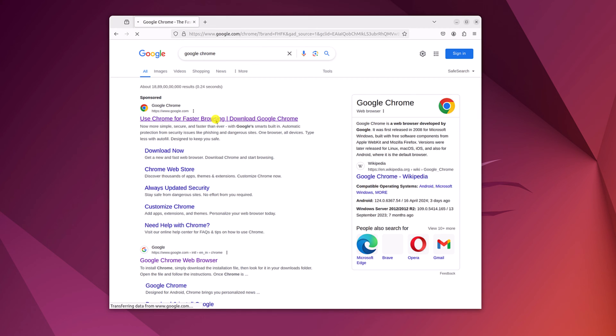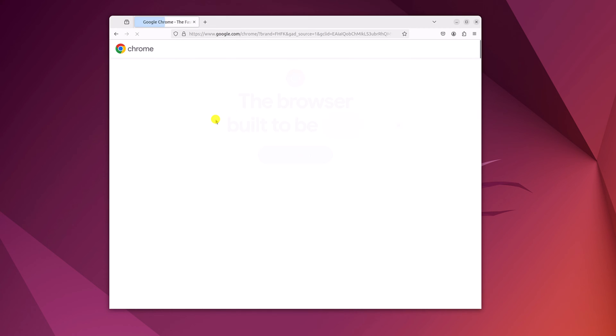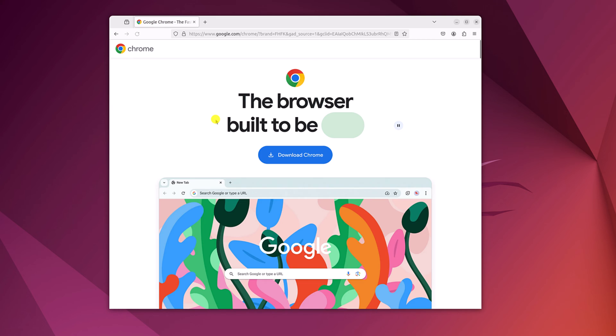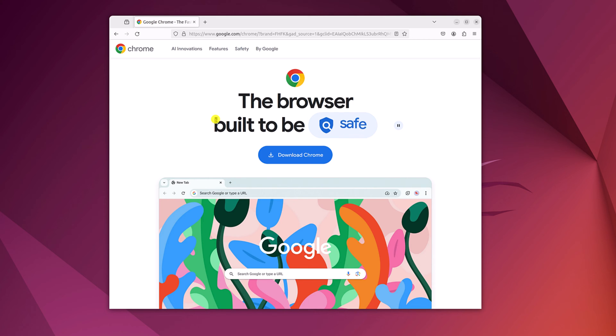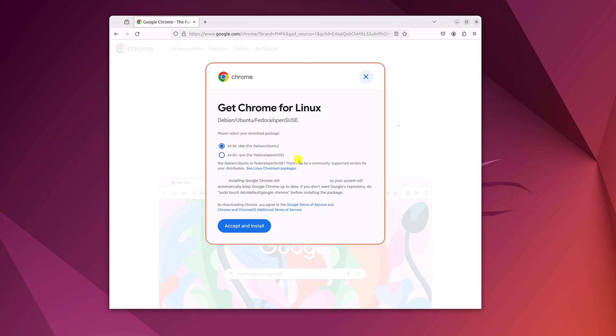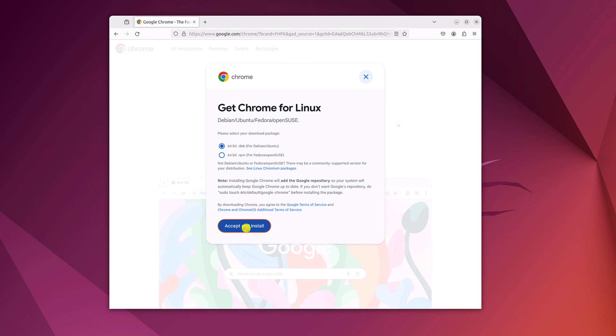Don't worry about the download link, I'll provide the download link in the description box. Here simply click on download Chrome button. Now here you will find get Chrome for Linux. Next, select 64-bit .deb file for Debian and Ubuntu. Then click on accept and install button.